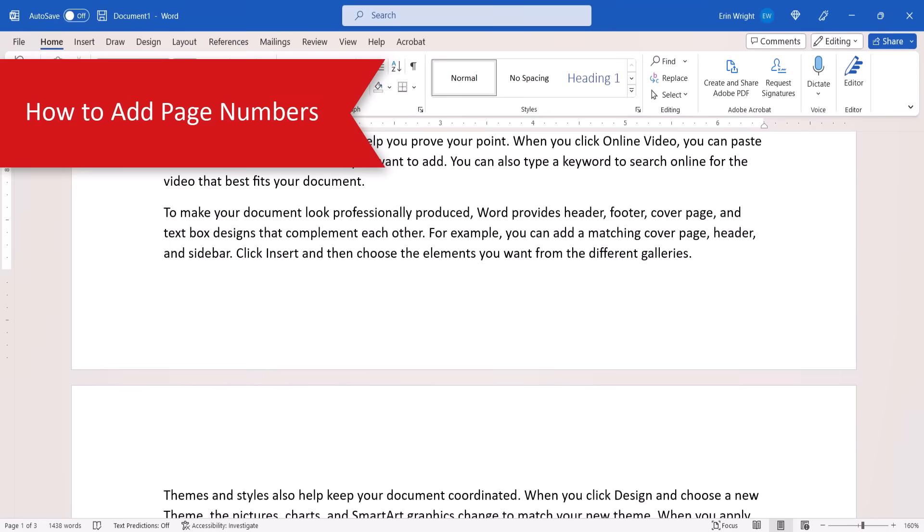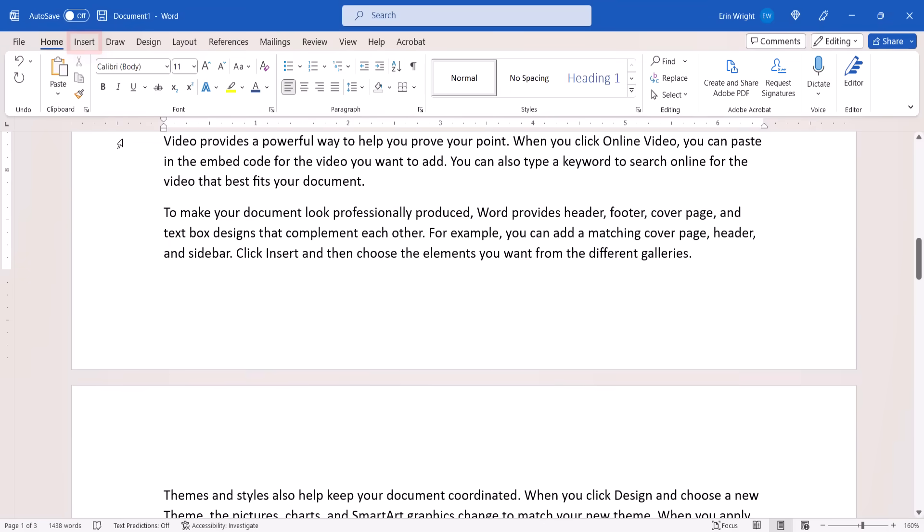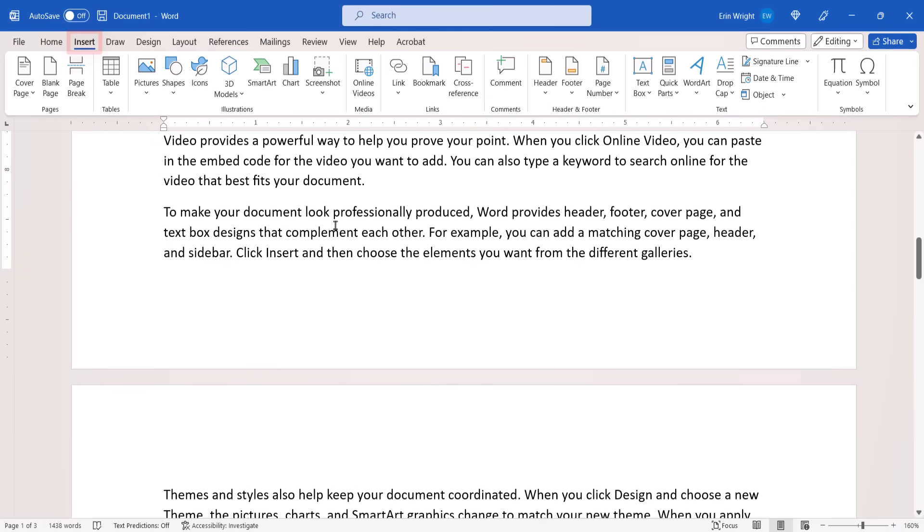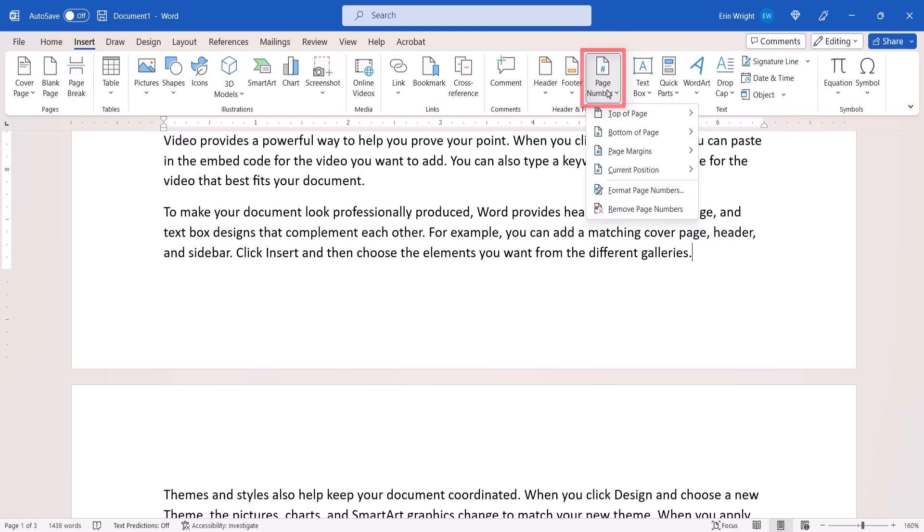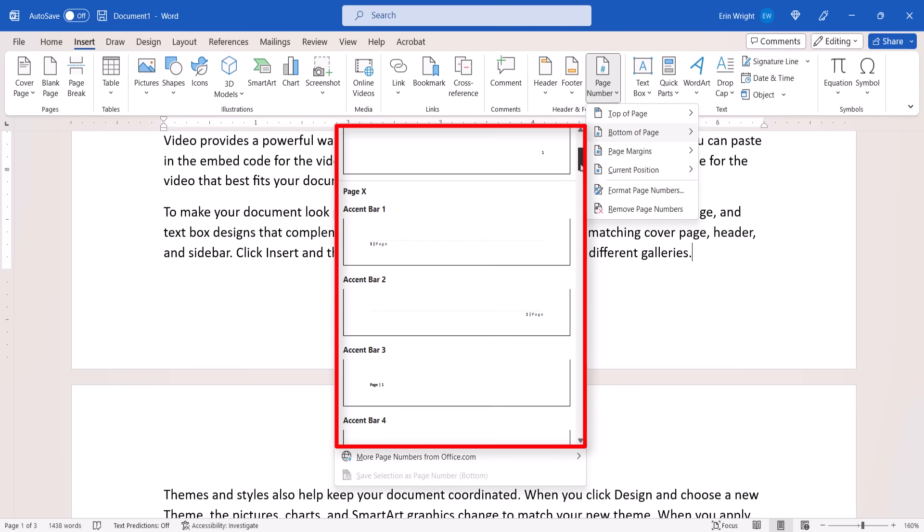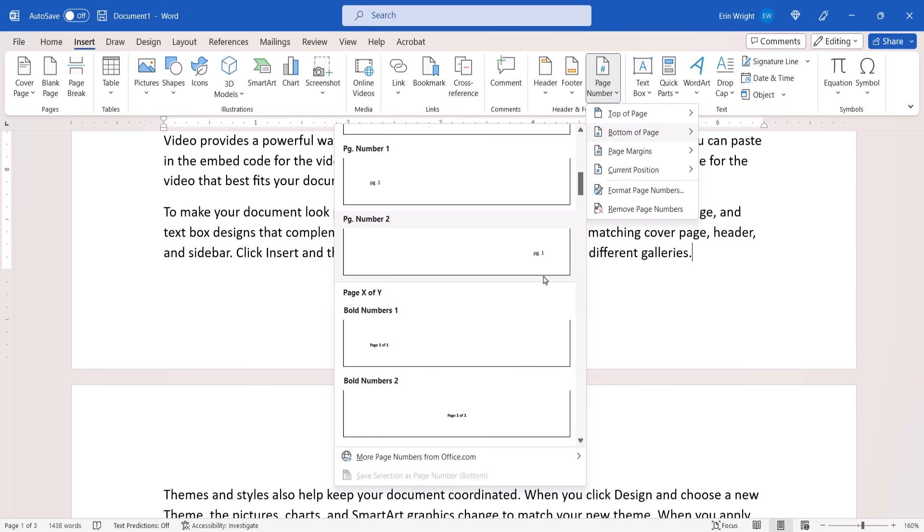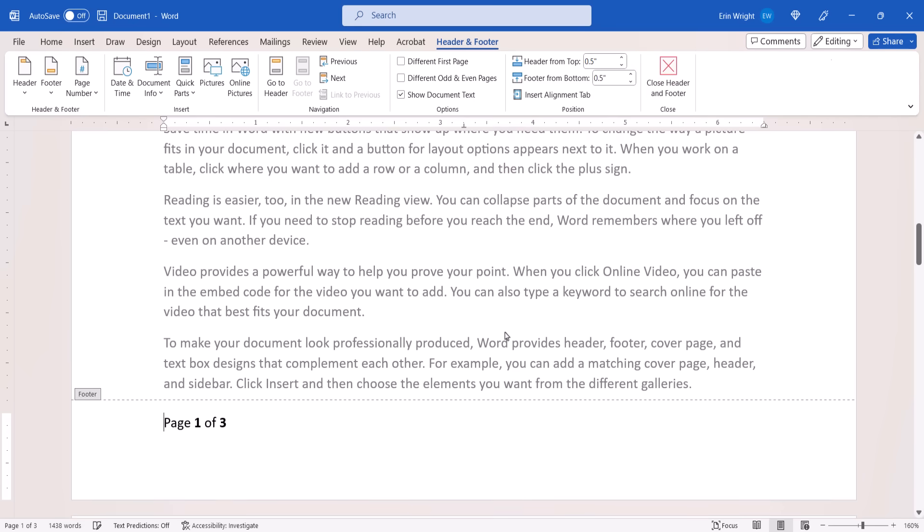To add page numbers, select the Insert tab, followed by the Page Number button. Next, select a location from the drop-down menu, followed by a design from the sub-menu. When you're finished, select the Close button to close the Header and Footer tab. Note that this tab only appears when the Header and Footer areas are active.